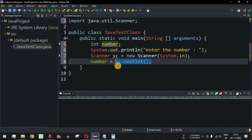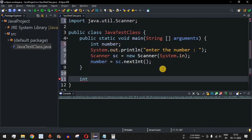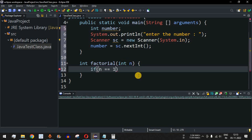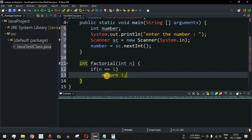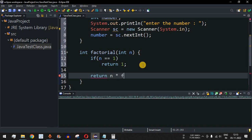Now we write an additional function that returns an integer — the factorial result. We define int factorial(int n). The logic is: first check whether n equals 1; if n equals 1, we return 1. If n is not equal to 1, the control flow goes to the next line and returns n multiplied by factorial(n - 1).